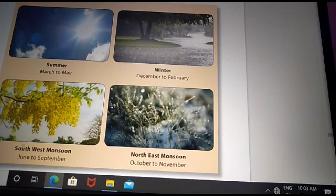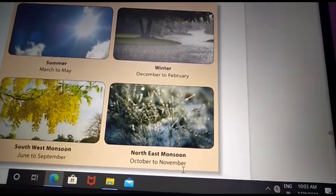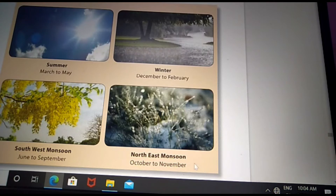The Southwest monsoon comes from June to September. The Northeast monsoon comes from October to November. The Northeast monsoon is also called the winter monsoon. Our Tamil Nadu gets rain from the Northeast monsoon.